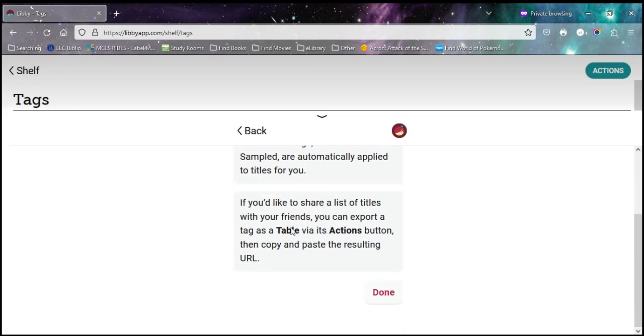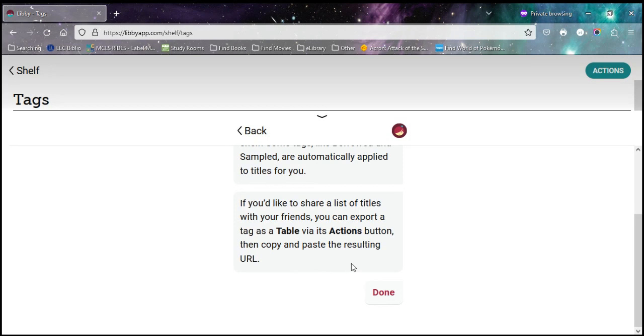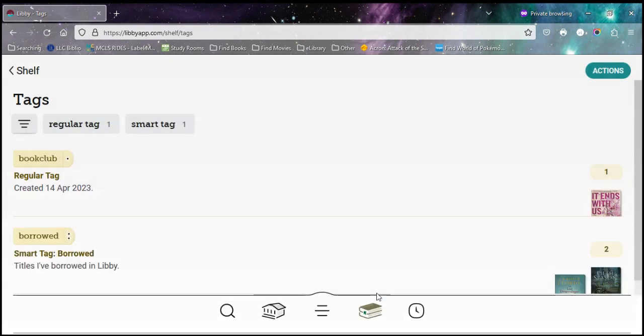If you want to be able to share your lists, you can actually export your tags and send them a link so that they can see them. So if you keep track of all your favorite books, you can automatically recommend them that way, and they can check them out right from the library too. So I'm going to tap done to finish up this little tutorial.